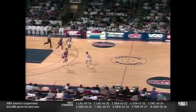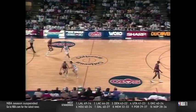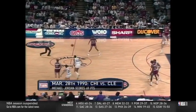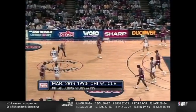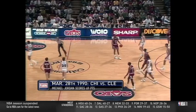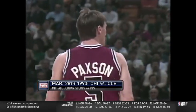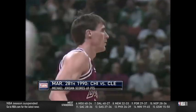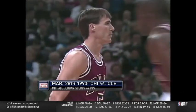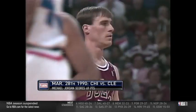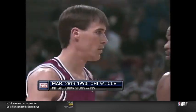Packs into the backcourt, gets some pressure from Nance, then picked up at the timeline by Price, doubled up by Nance — and an over and back. Packs ran into the trapping double up on defense at mid-court and stepped into the backcourt trying to get away from them. 6-4 Cavs.